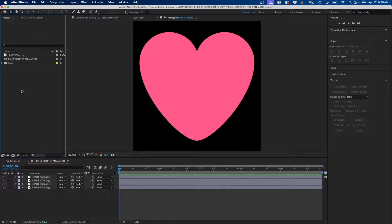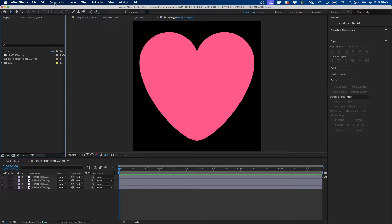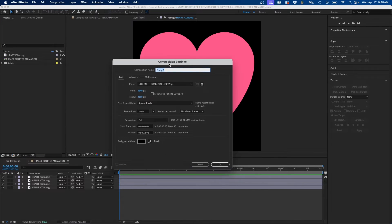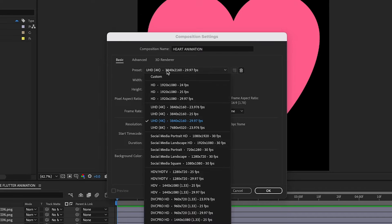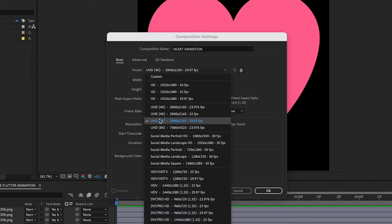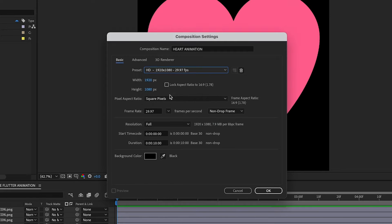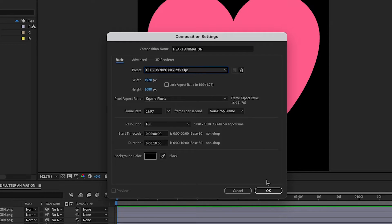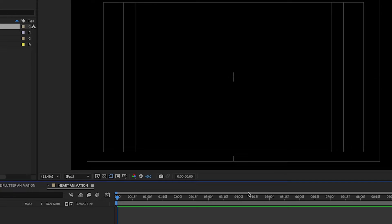So the first step is to create a new composition. We're going to go up to Composition, New Composition and we can name this Heart Animation. Then from the preset you can choose whichever one you want. I'm going to go with 1920x1080 and then for the duration 10 seconds, frame rate 29 seconds, then I'm going to click OK.